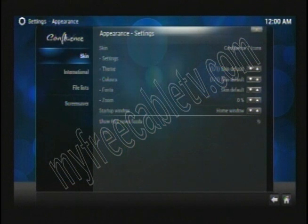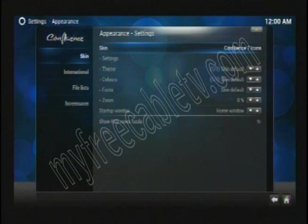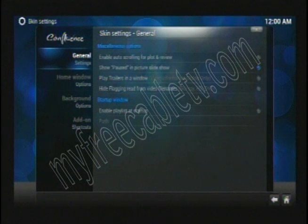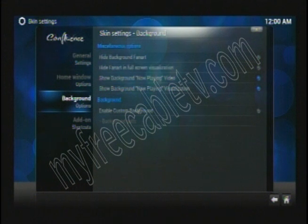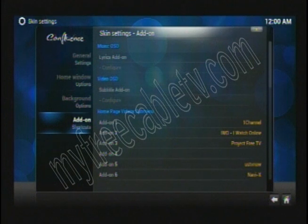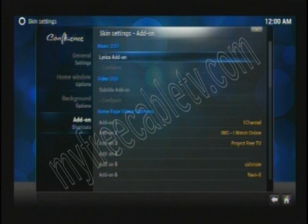Then with your right arrow key, you're going to move over to the right. Go down to Settings and click on Settings. Now move down to Add-on, and then with the right arrow key again, move over to the right side.